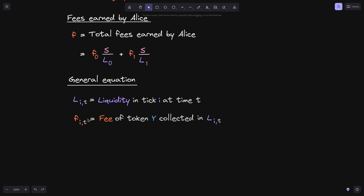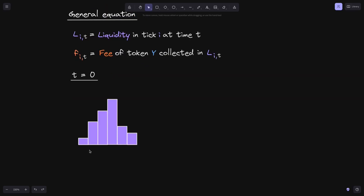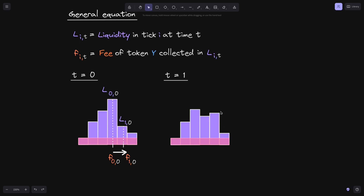For example, at time t=0, we have a liquidity distribution and Alice has provided liquidity between tick 0 and tick 1. At t=0, a swap shifted the active liquidity from tick 0 to tick 1, collecting F0(0) for liquidity 0 and F1(0) for liquidity 1. At t=1, the liquidity has changed as people added or removed liquidity, but Alice's position shown in pink has not changed since t=0.